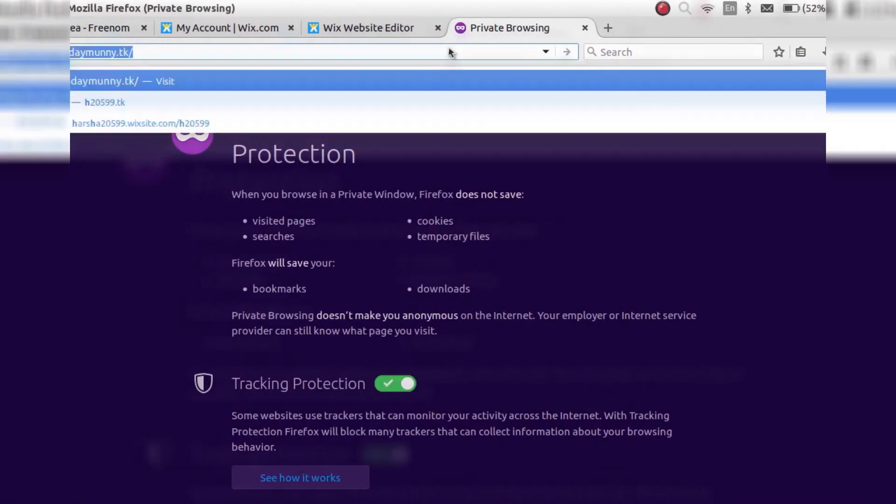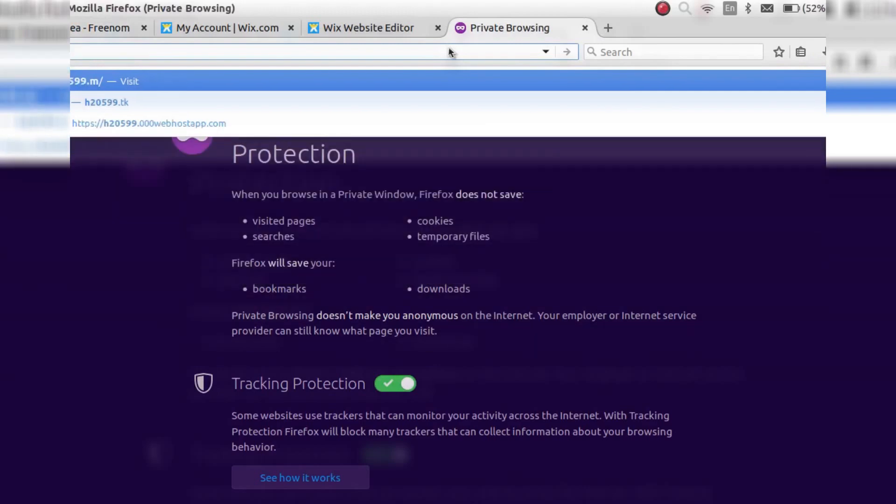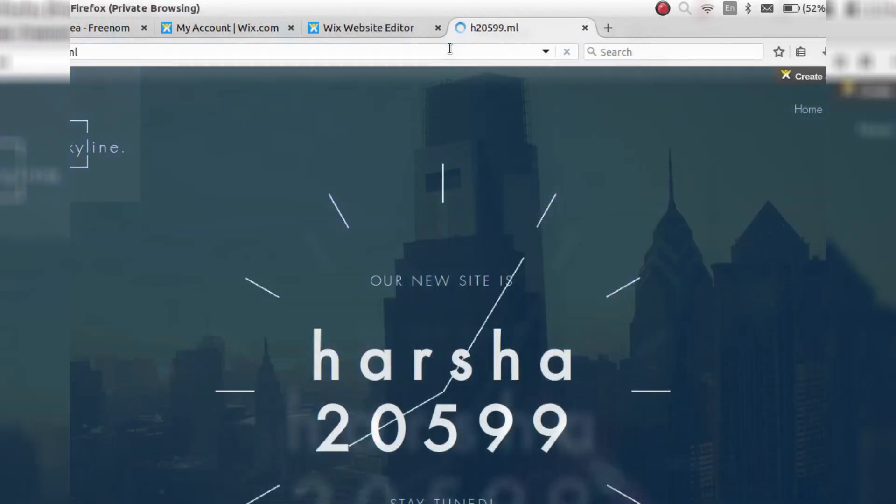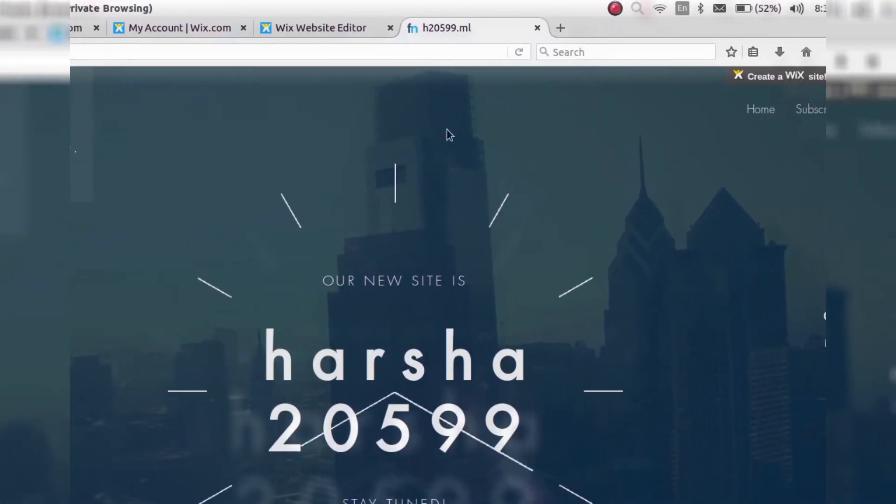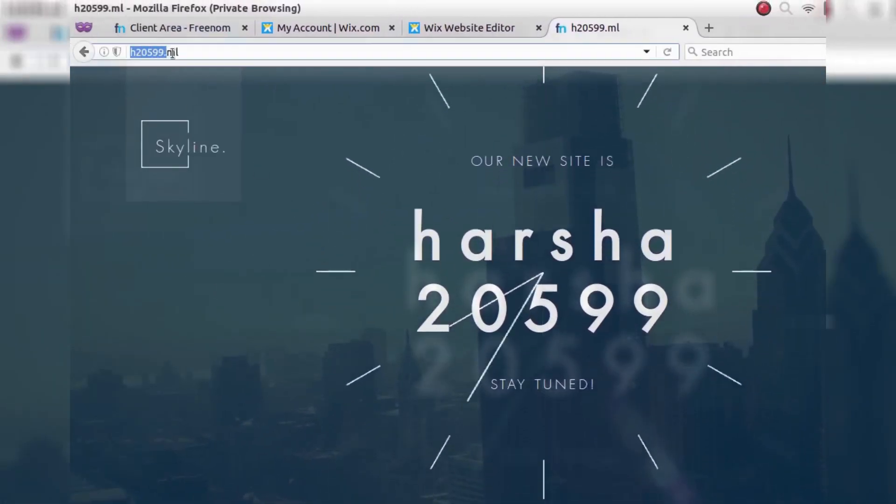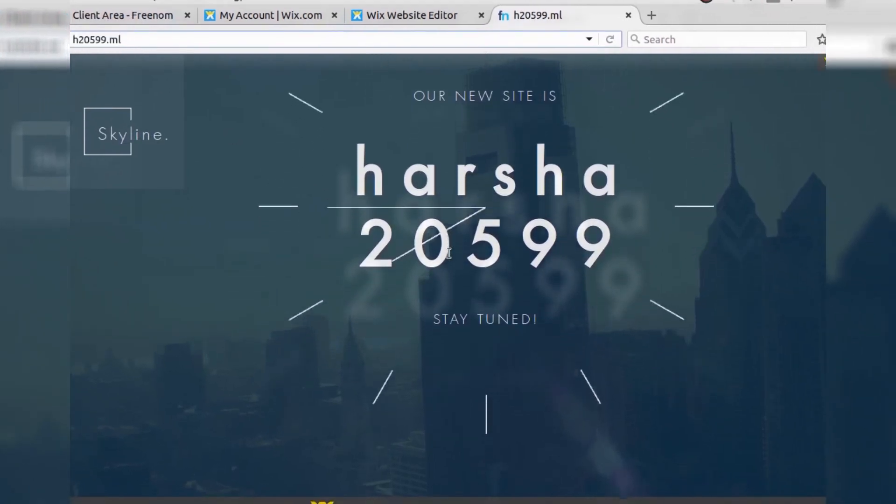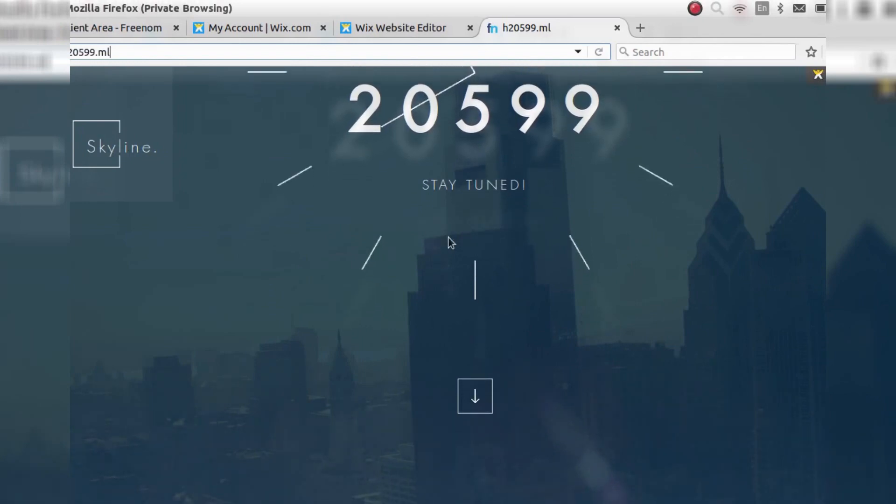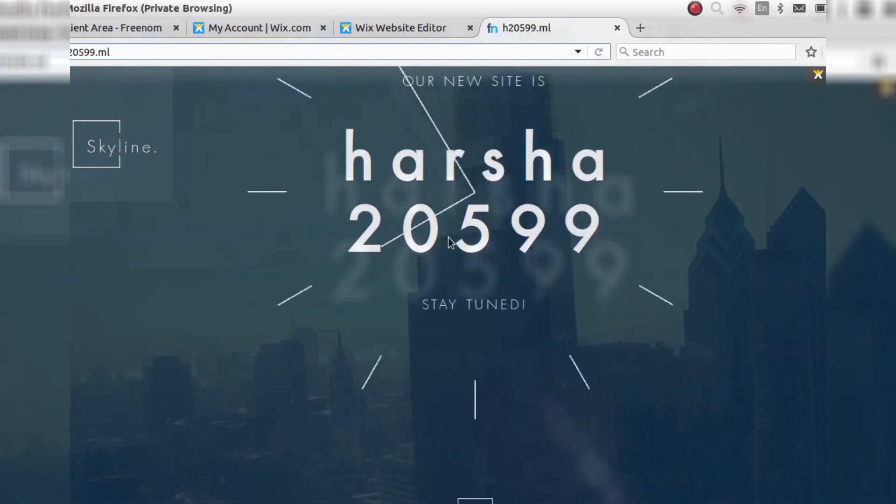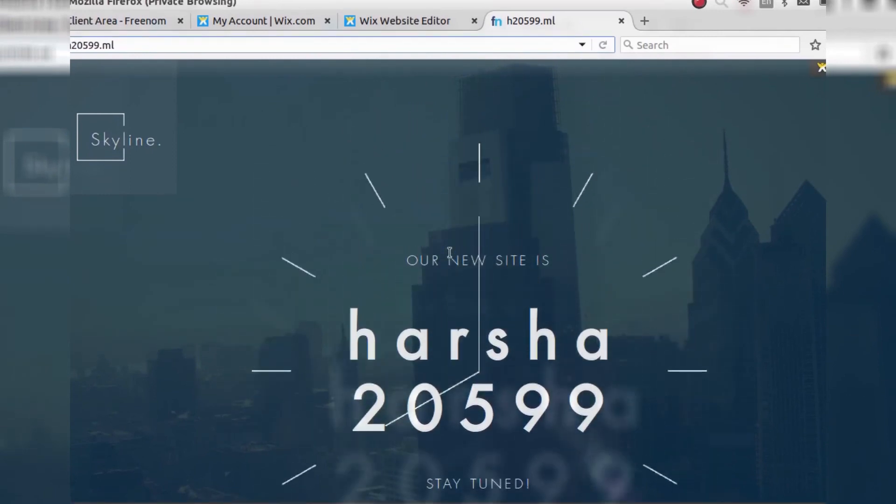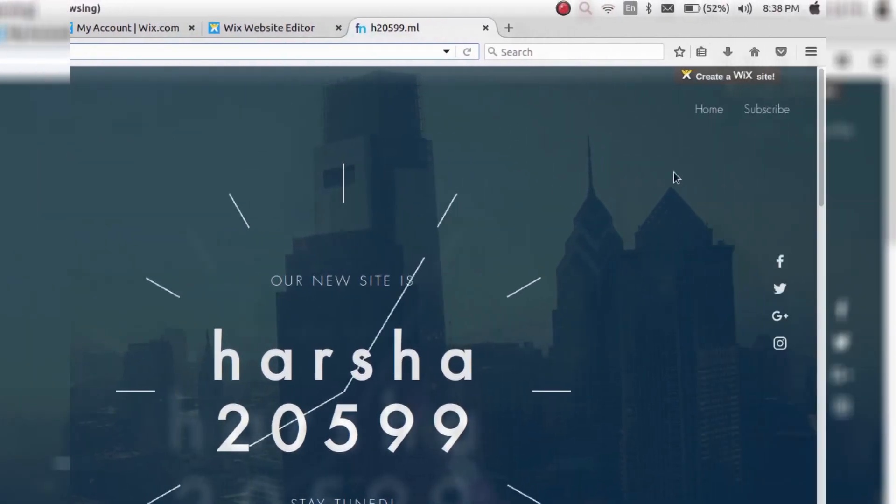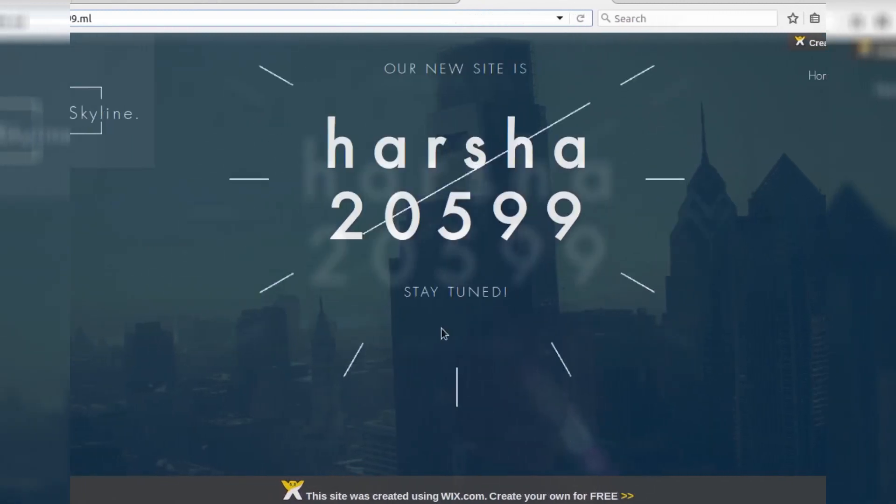And now you can see my custom domain name H2599.ml and it's successfully activated right now. And that's it guys. This is a tutorial. If this tutorial has helped, please do like and subscribe to my channel. And if you have any doubts, please do mention in the comment section below. I will help you guys and stay tuned for upcoming videos. Bye.